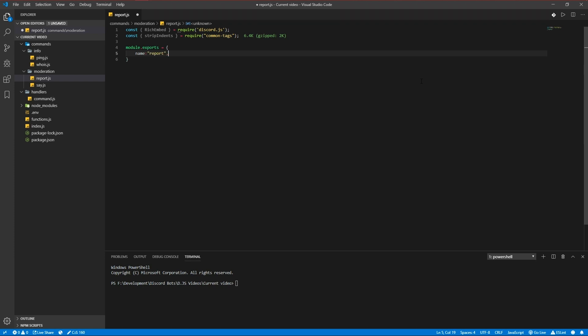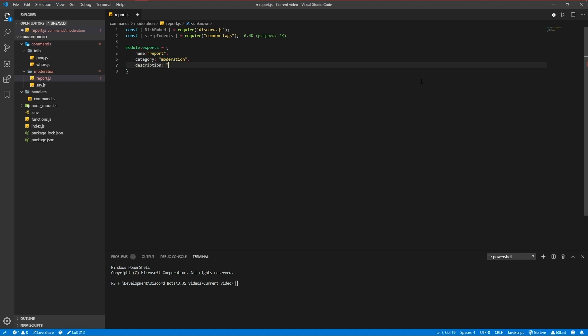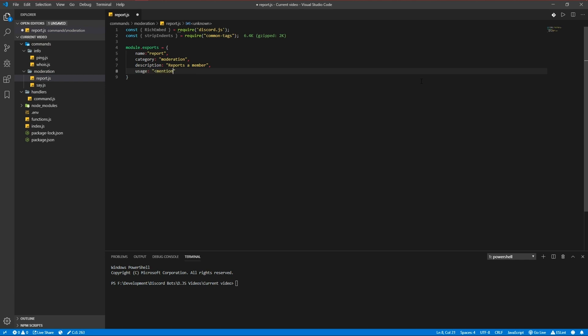Category is moderation. The description is report a member. Usage is either a mention or an id, so mention or id. And then our run function.